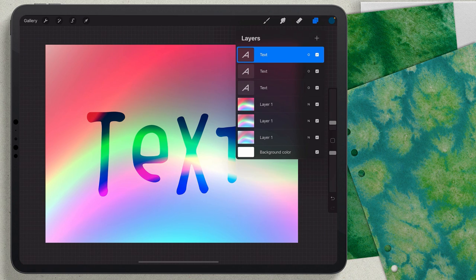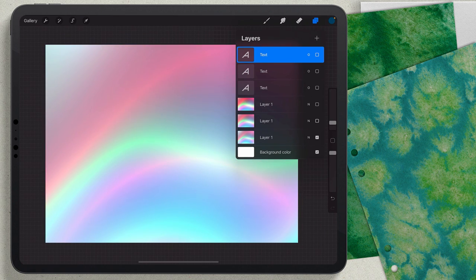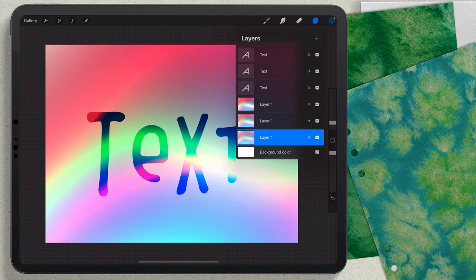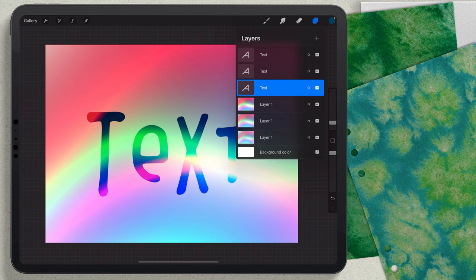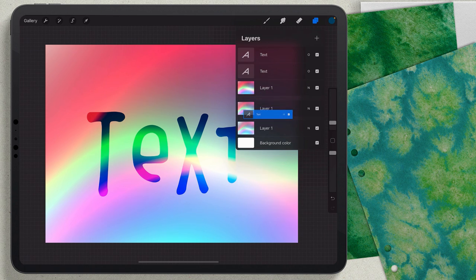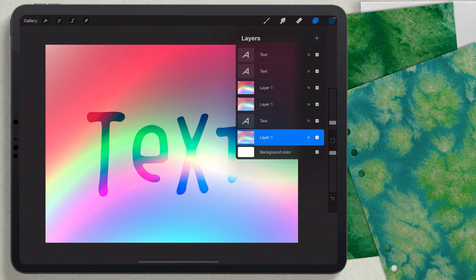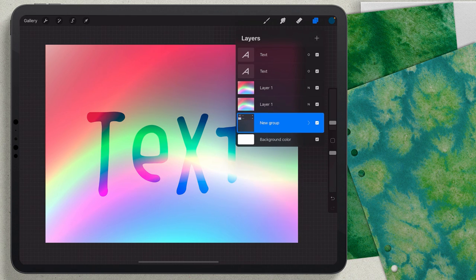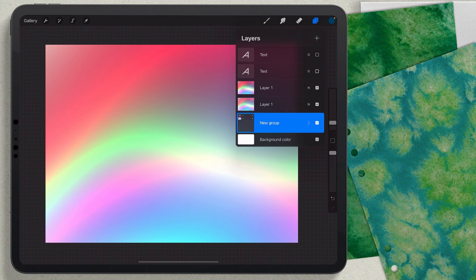If I were to just leave it like this — the way Procreate animation works is it just turns on layers and turns them off. So if you want the background and text to animate together, you have to put them into a group. I'll grab the layer, swipe on the text layer to the right to select it too, then choose Group from the options at the top.